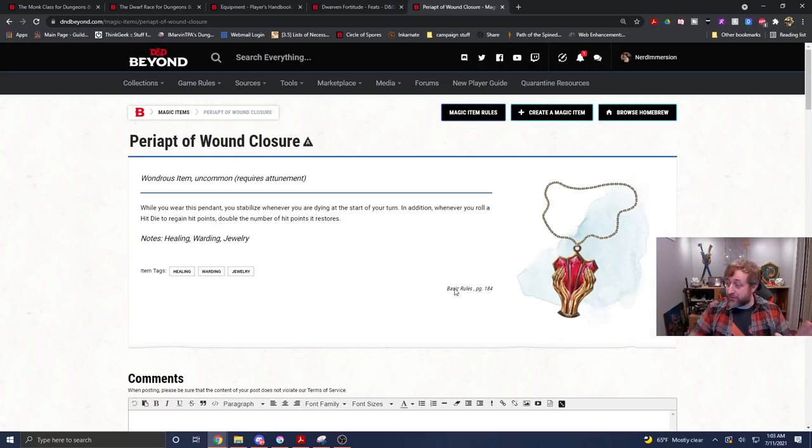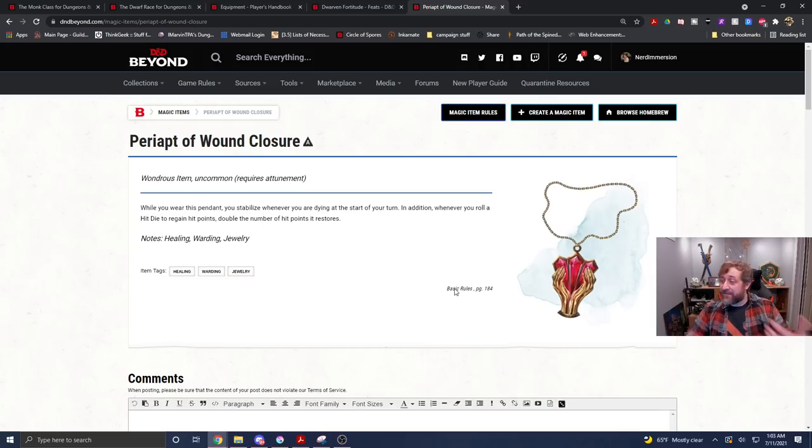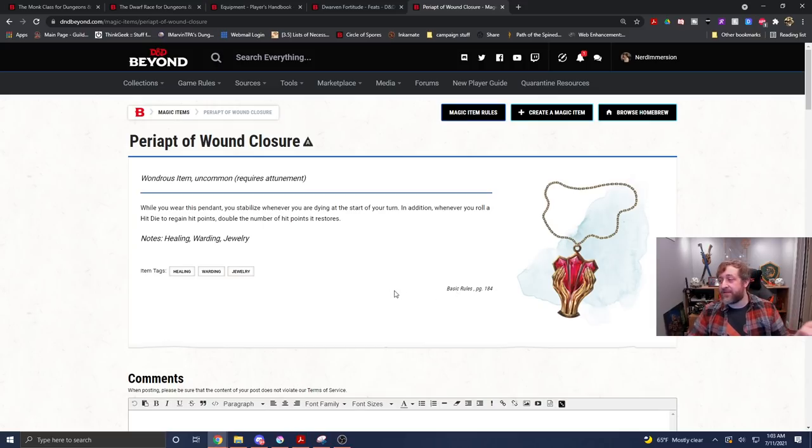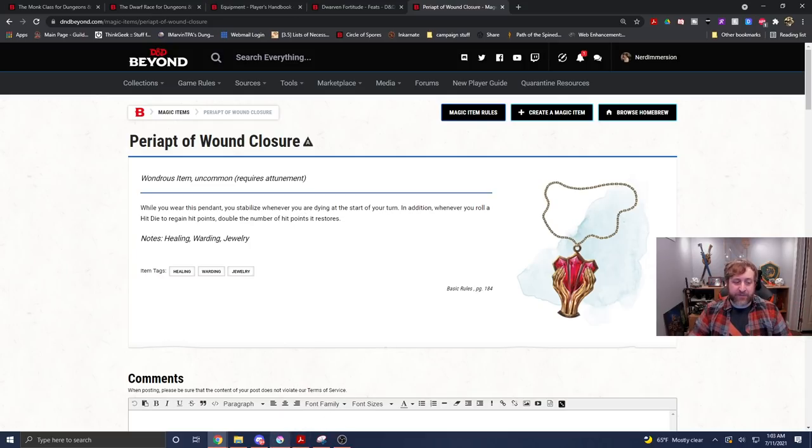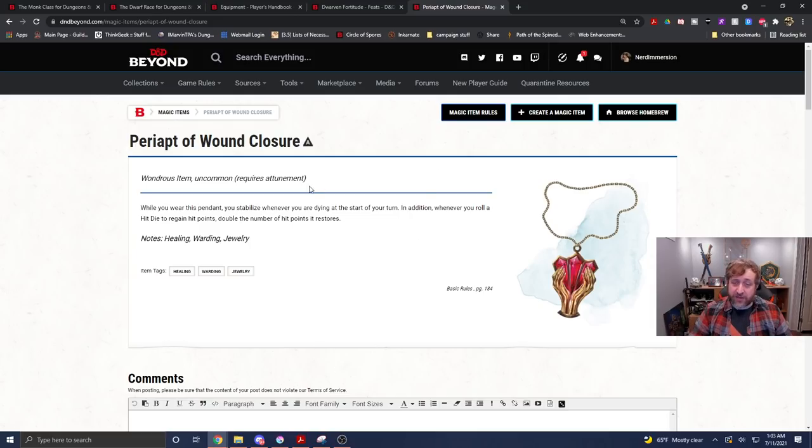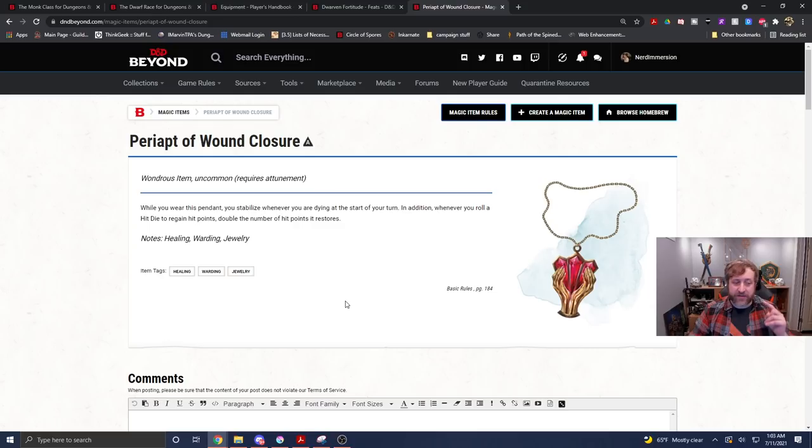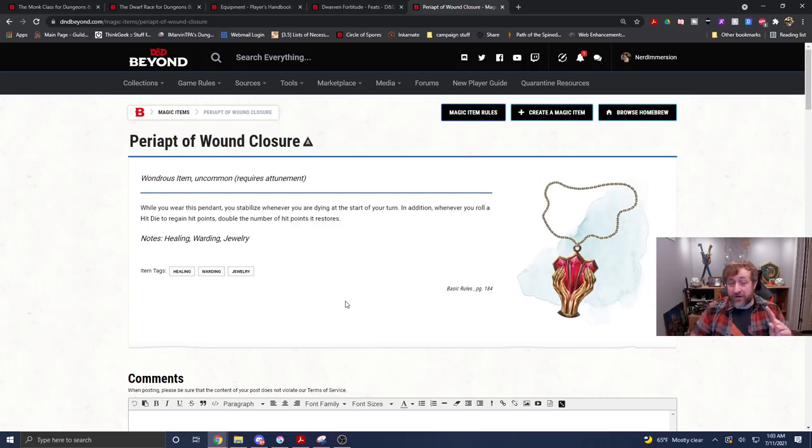The uncommon, which I will point out, is an uncommon item, and normally, I've seen these thrown out pretty frequently. If you're playing in pre-written campaigns, I've seen them come up a bunch, but the uncommon magic item that does require attunement, the periapt of wound closure. While you wear this pendant, you stabilize when you're dying at the start of your turn, which is nice, but what we want it for is, whenever you roll hit dice to gain hit points, double the number of hit points that are restored.